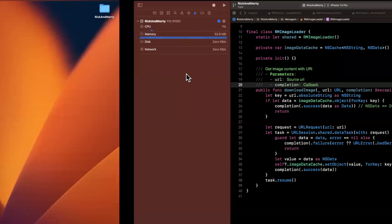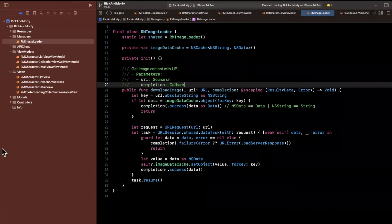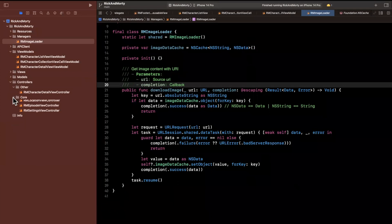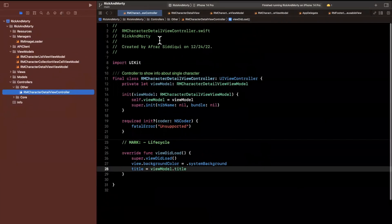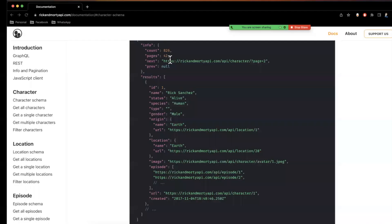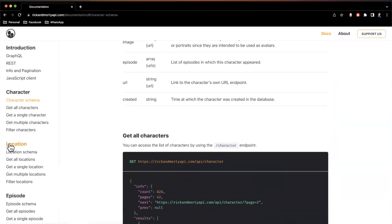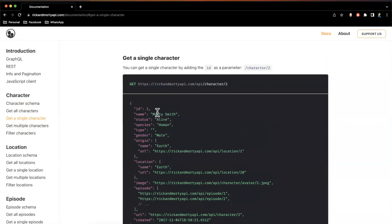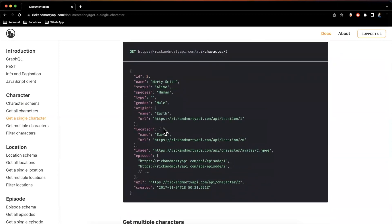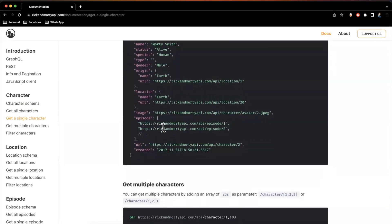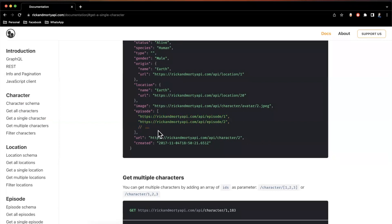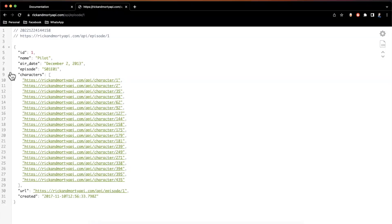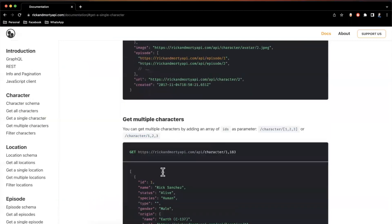Let's talk about what we want to show for a single character. We already have a controller in the controllers folder — the RM character detail view controller. When we have a single character, we can get quite a bit of info from the API: name, status, location, and also which episodes they appeared in, which are pointers to other episode information.